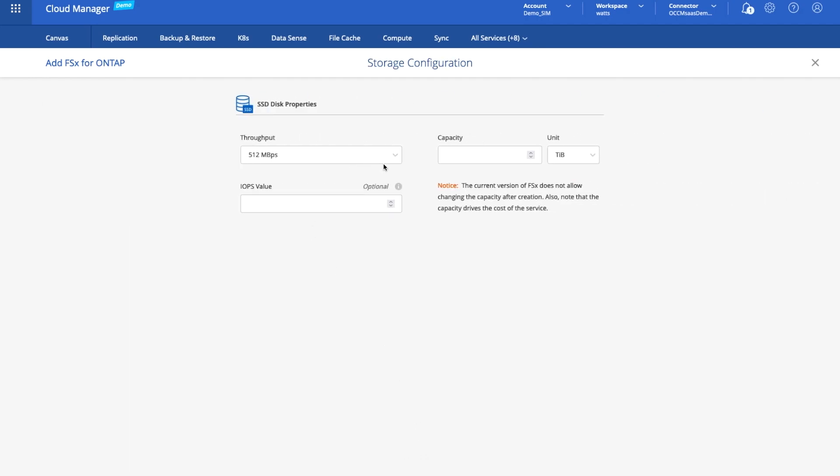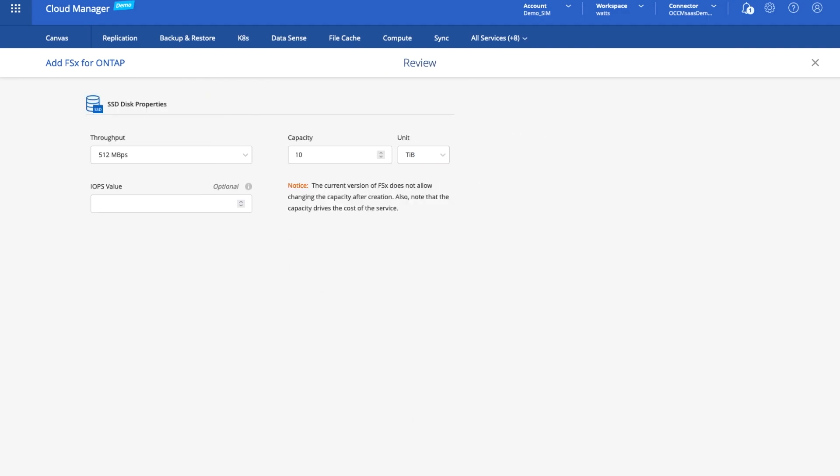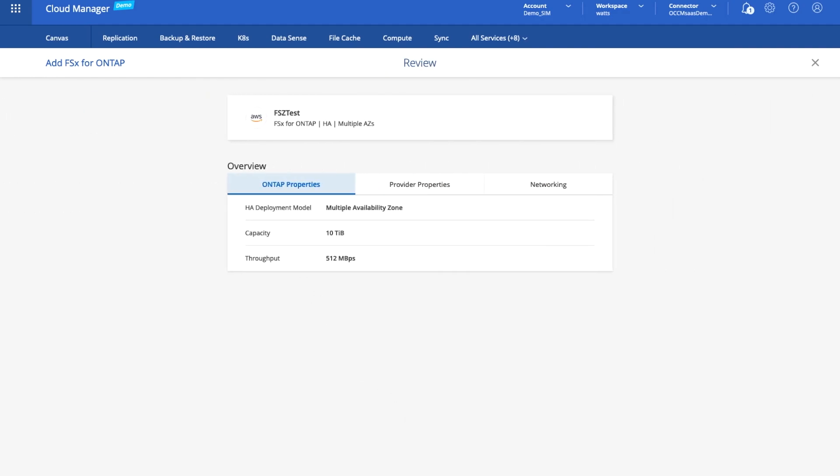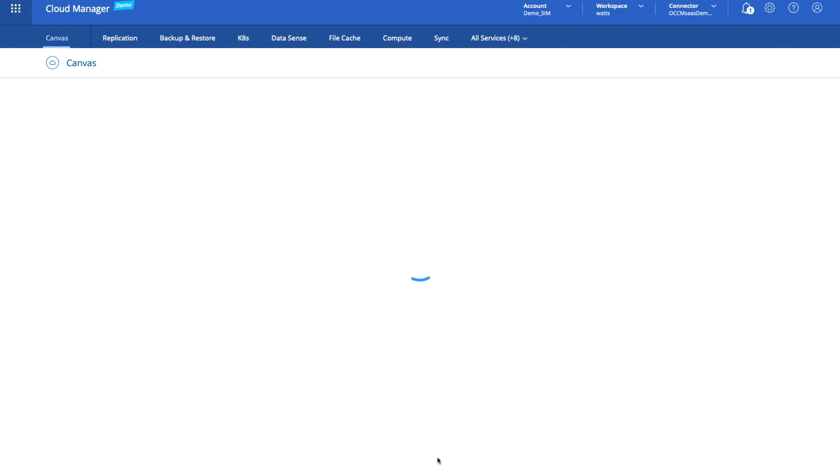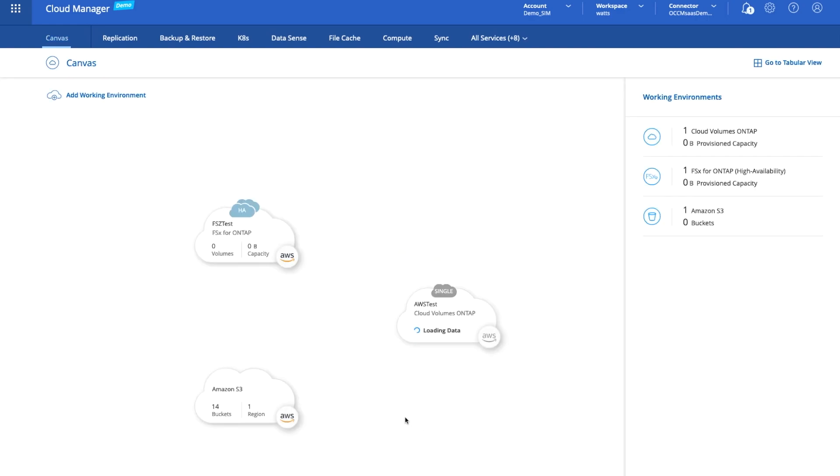We get to choose how much capacity we want. I'm not going to go crazy, I'll just make it 10 terabytes and I won't specify an IOPS value here, albeit we could specify different values if we wanted to. There's the details. So if we add that and give it a second, you can see that's already come online as well, and this was the system that we created earlier, the CVO instance as well.